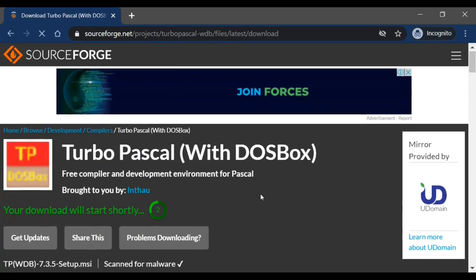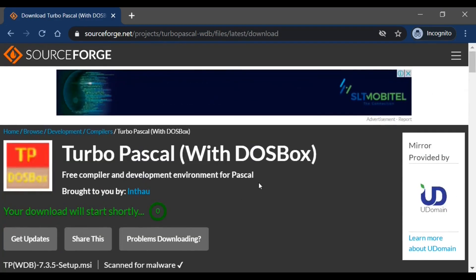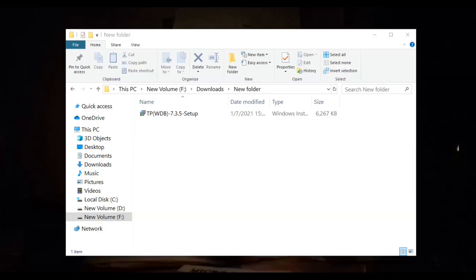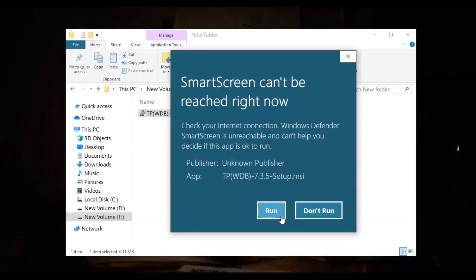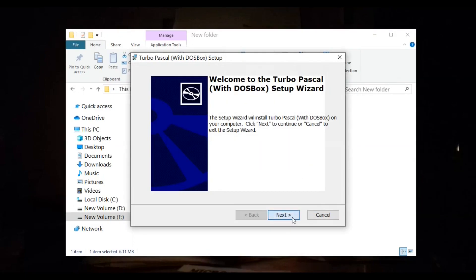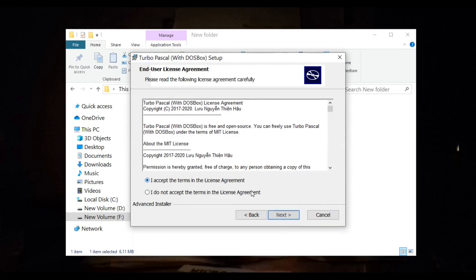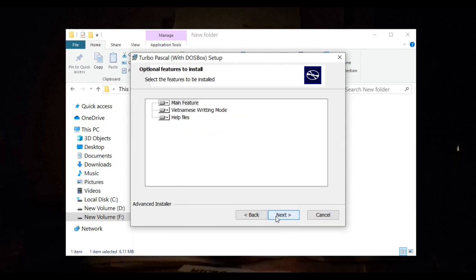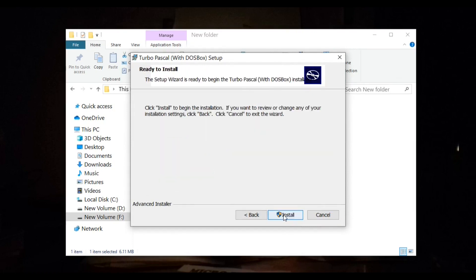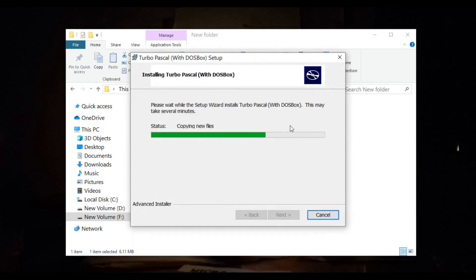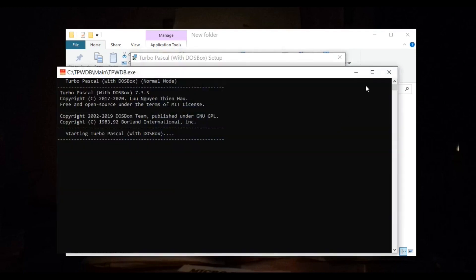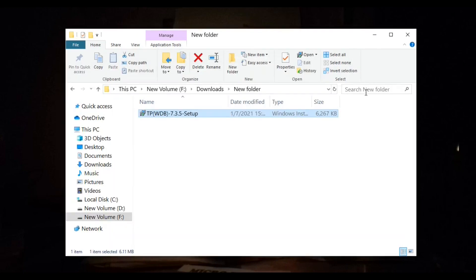Your installation file will be downloaded. Click on the installation file and it will start to install. Agree to the agreement after reading it. Once it's downloaded, launch the DOSBox.